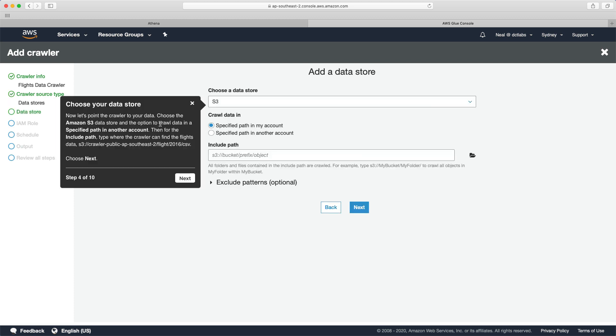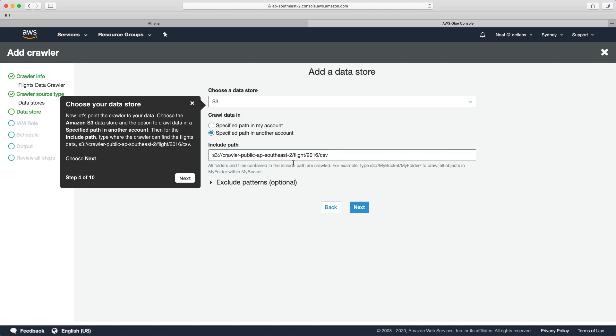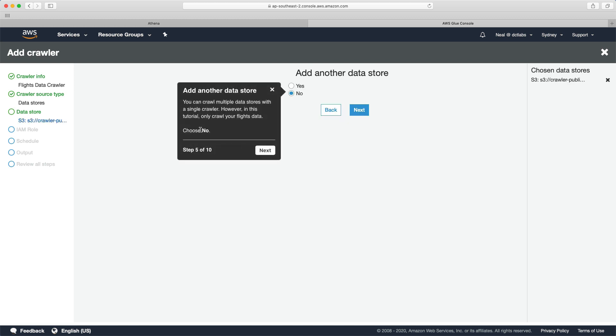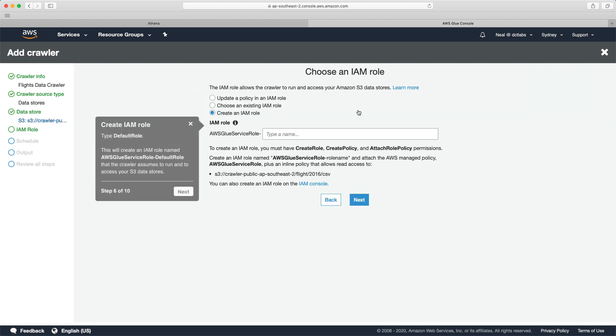For this tutorial, select data stores as the crawler type. That's the default. Now let's point the crawler to your data. Choose the S3 data store. What I need to do is pull out this S3 URL, make sure you don't get the full stop on the end there, and I'm going to put that into the path here. So data store is S3, specified path in my account, and then choose next.